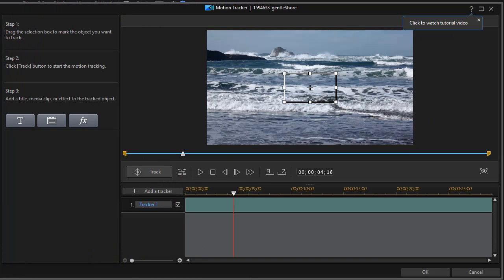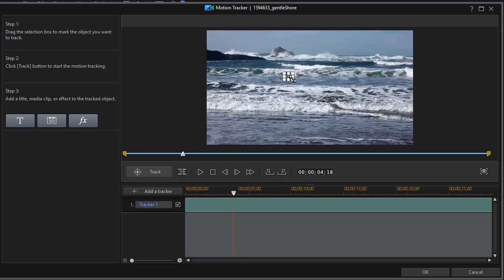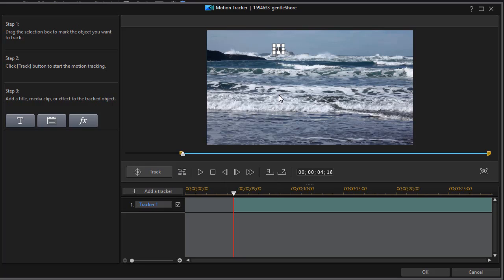That will open my motion tracker screen. The default is for it to track in the center of the screen at a certain size. What we want to do now is make the size smaller and we're going to focus on the contrasting color, which in this case will be the gray on that rock. So we're going to move and try to highlight just the gray and hopefully that will give us enough contrast that we won't lose tracking before the end of the clip.